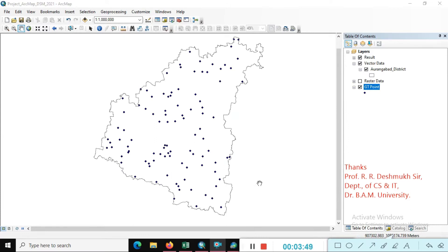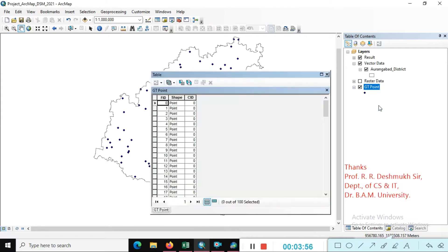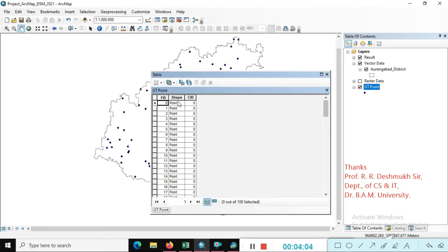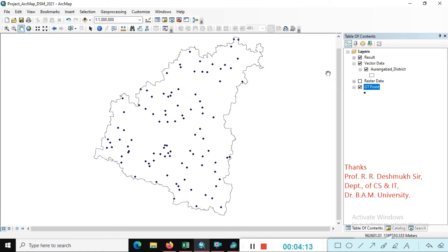So guys, you can see here — just look at the random points we are creating here. We just look at the attributes of that table. Just right-click on that and go to the attribute table. You can see here the number of random samples we are collecting is 99, because 0 is 1, so 100 points we are creating. This shape file is the point type, and these are the numbers.